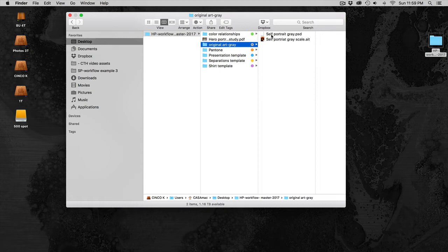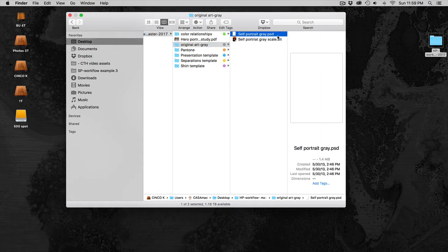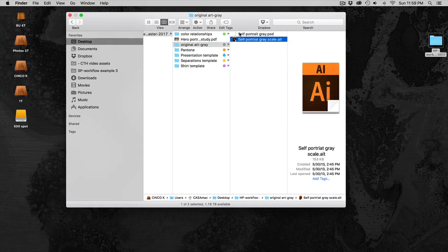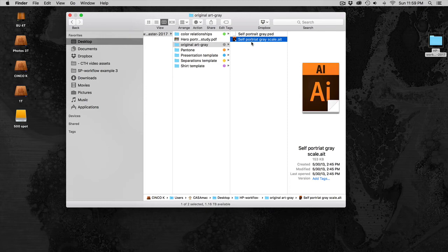In the original art gray folder, you should have a PST file and an Illustrator file. These are the files you should be starting your Hero Portrait in.